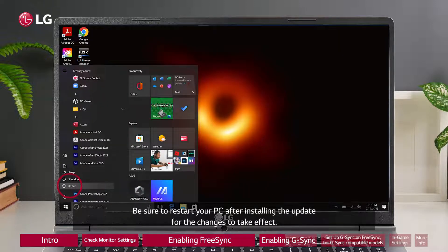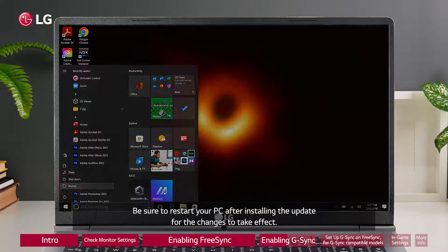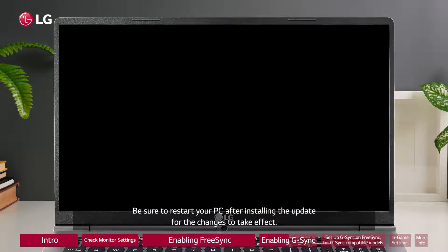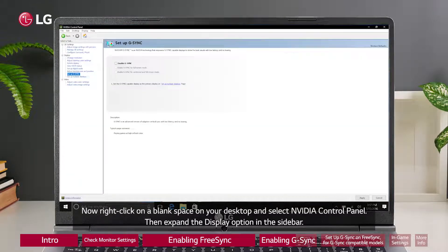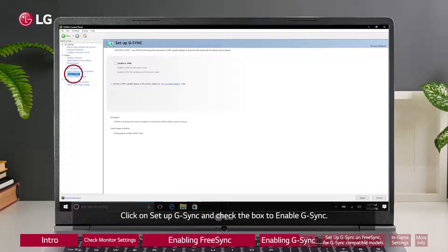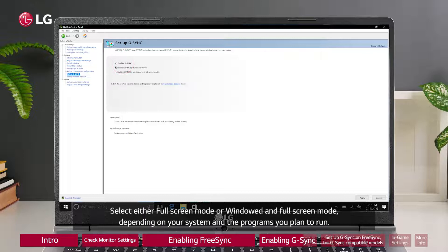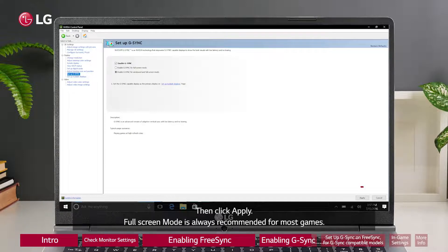Be sure to restart your PC after installing the update for the changes to take effect. Now right-click on a blank space on your desktop and select NVIDIA Control Panel. Then expand the Display option in the sidebar. Click on Setup G-Sync and check the box to Enable G-Sync. Select either Full Screen Mode or Windowed and Full Screen Mode, depending on your system and the programs you plan to run. Then click Apply.